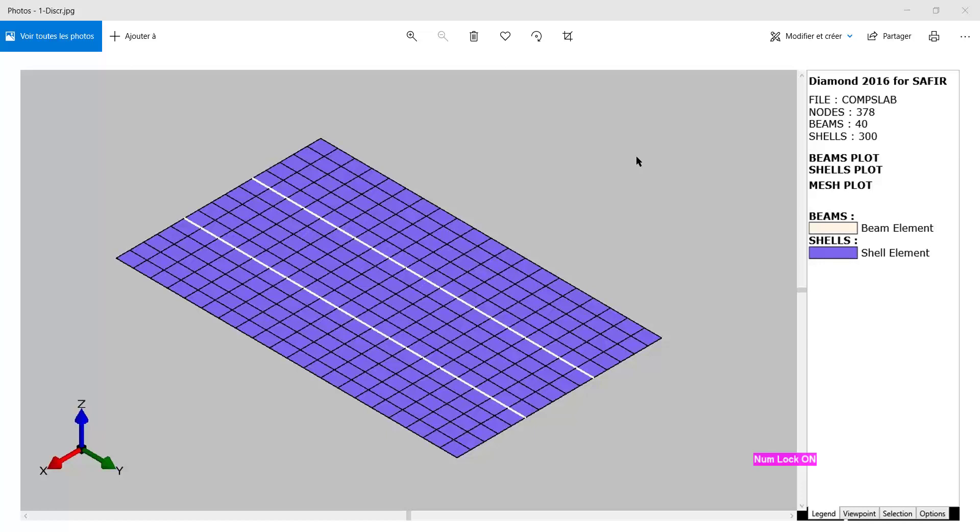Good morning. Today we are going to prepare an input file for this model, which is a composite steel concrete slab. The dimensions of the slab are 9 meters in this direction and 15 meters in this direction.